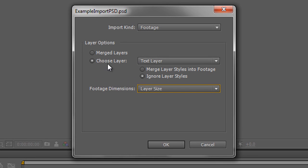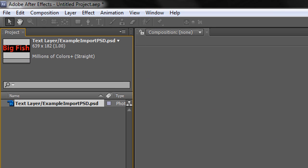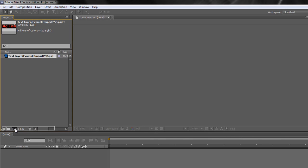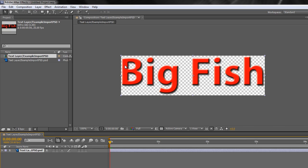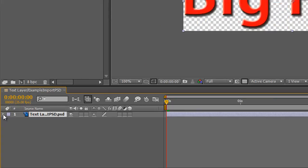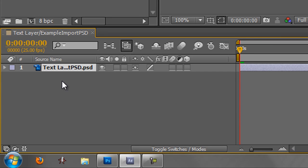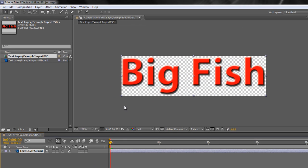Let's say we want to bring in the text layer and look at the layer styles. At the moment it says 'ignore layer styles' or 'merge layer styles into footage'. If you bring the item in this way it's going to flatten the layer styles down. So I'll click 'merge layer styles into footage', set it to layer size, and click OK. There's the item — I can drop it into the new composition icon. It's got Big Fish but it doesn't look particularly brilliant; it's merged those layers down and if I open it up I don't have access to those layer styles anymore.